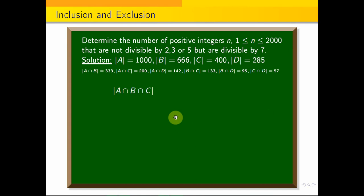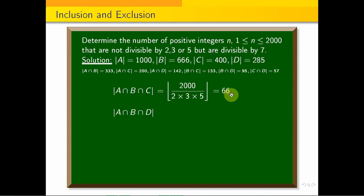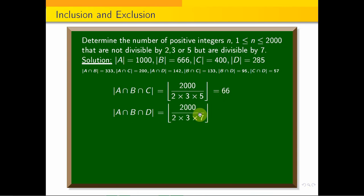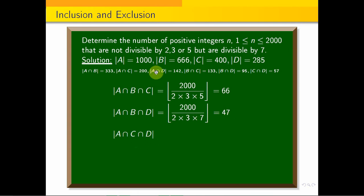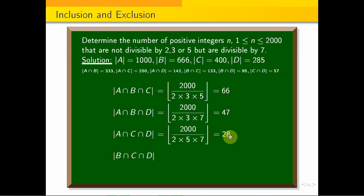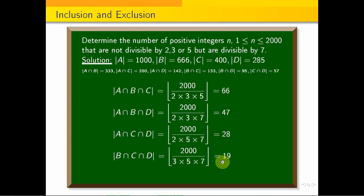Now, three at a time: A∩B∩C is divisible by 2, 3, 5, so divide by 30: 2000 ÷ 30 = 66. A∩B∩D is divisible by 2, 3, 7, so divide by 42: 2000 ÷ 42 = 47. A∩C∩D is divisible by 2, 5, 7, so divide by 70: 2000 ÷ 70 = 28. B∩C∩D is divisible by 3, 5, 7: we get 19.